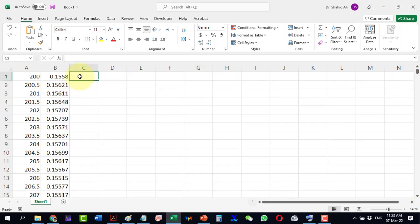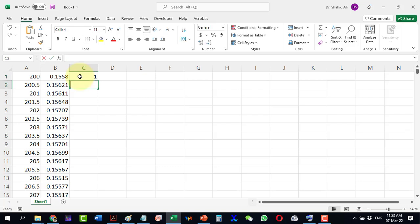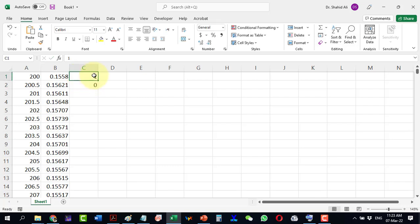In the third column, write 1 and 0. Now select it and copy.